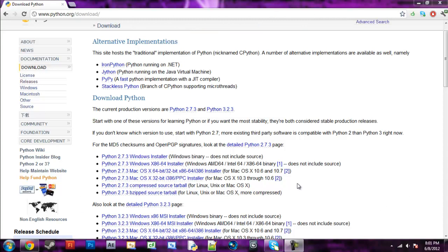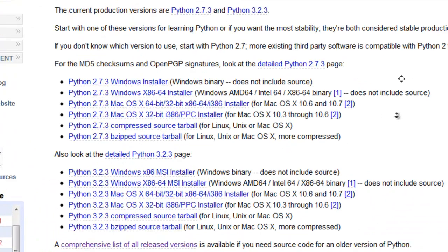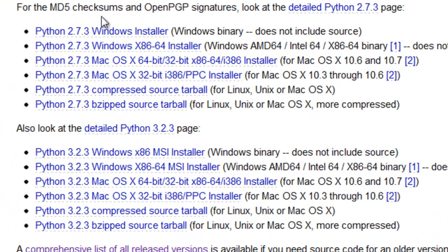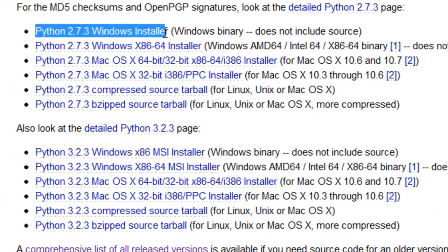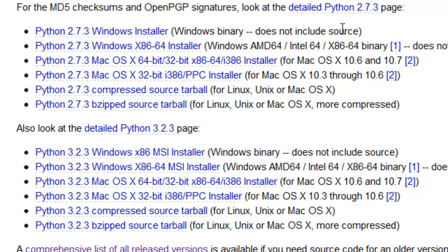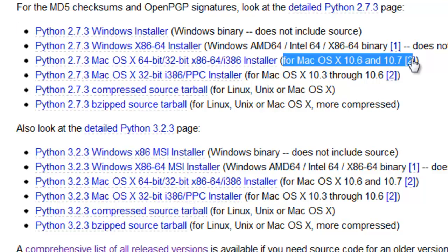Go to the most recent software of Python. Now for me, it's Python 2.7.3 and that's for Windows, so that's the one I'd download. You can download the one for Mac.